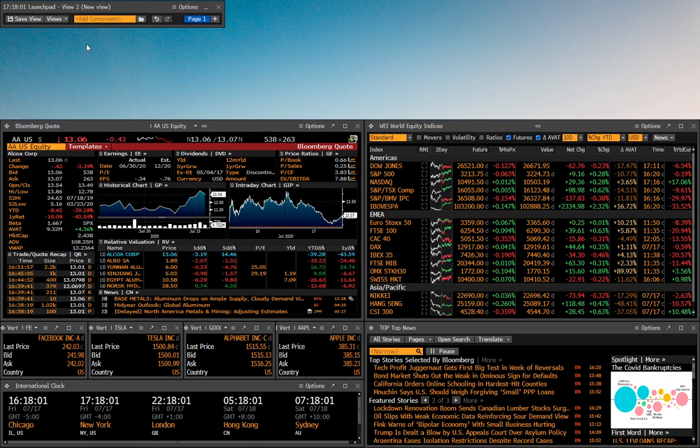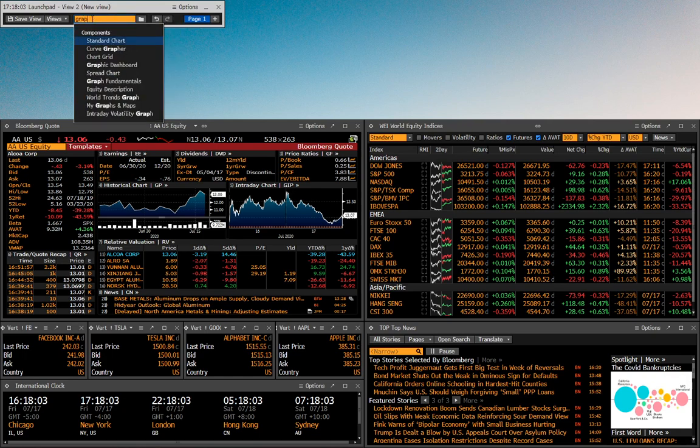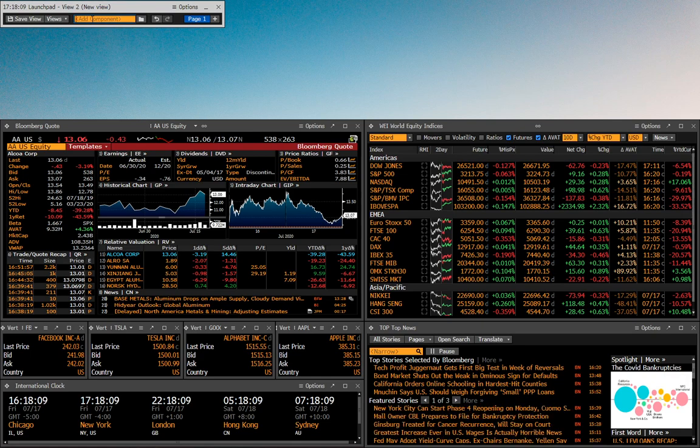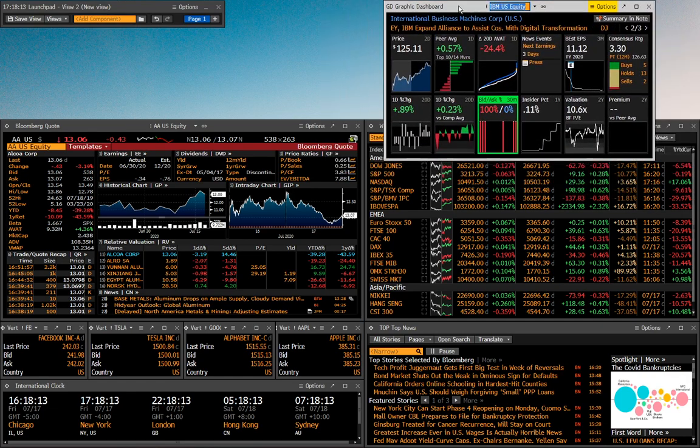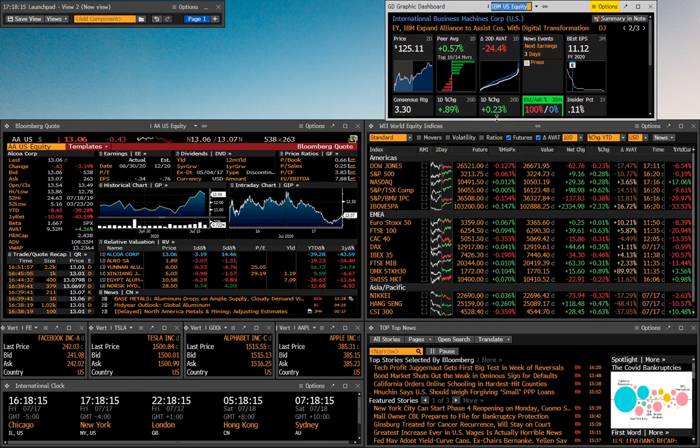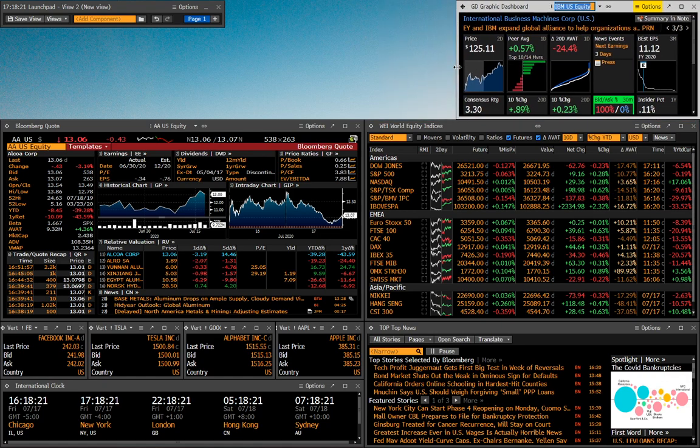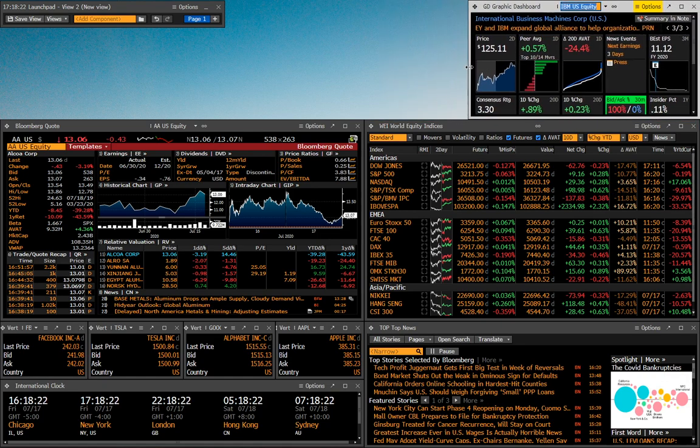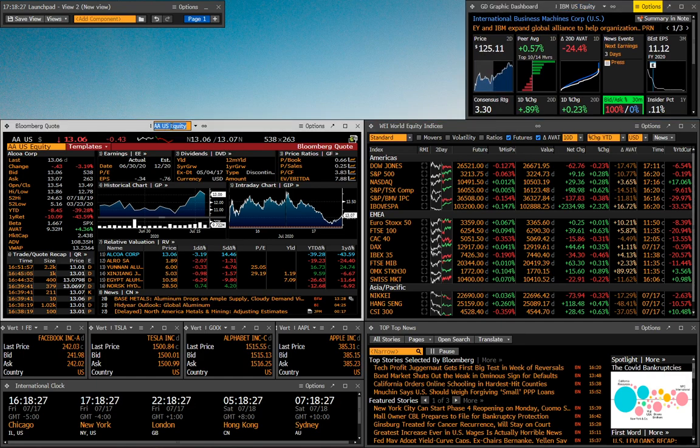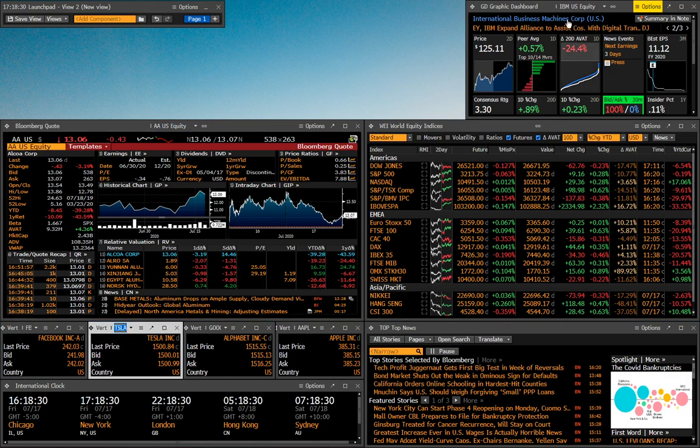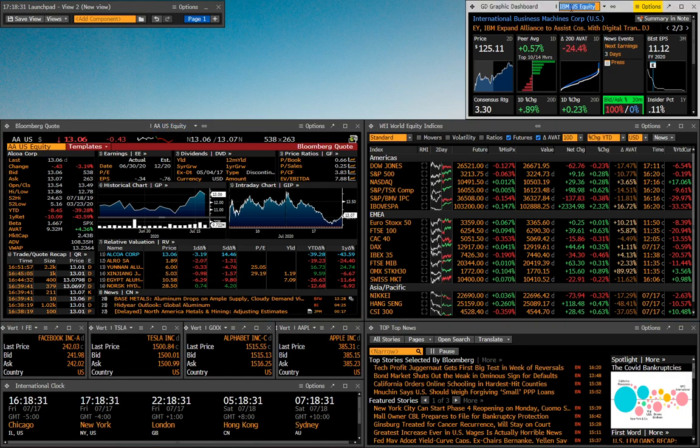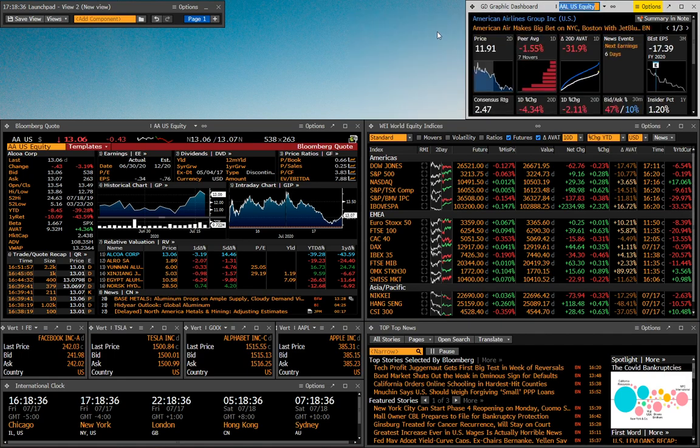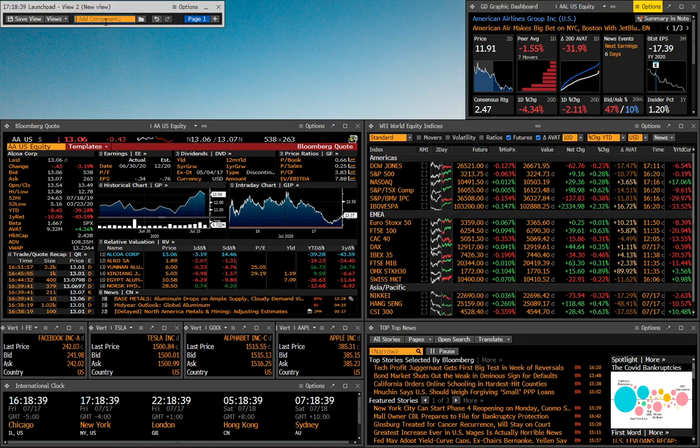Another thing we can add is sort of a graphical dashboard or a graphic dashboard. This is just basically going to give you specific shortcuts and a pretty little view if that's what you want for a particular security. We'll just add that right over here. And as is the case in most launch pad windows, you can change the security you're looking at right at the top. We'll change that to American Airlines just at random. And so now you have a pretty basic understanding of how this works.